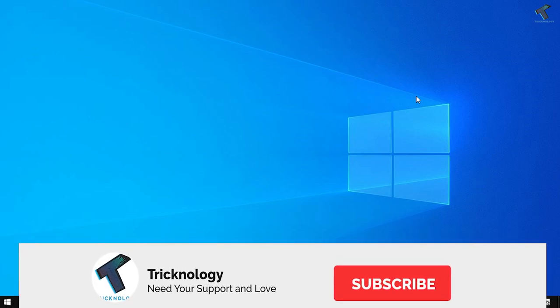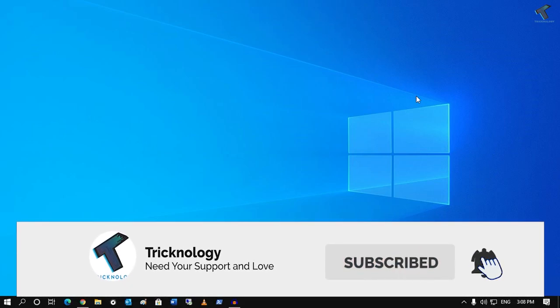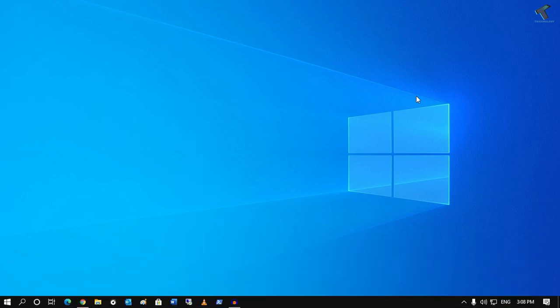Hey guys, welcome back to the channel Tricksnology. Today in this video I'm going to show you how to fix mouse scrolling up and down automatically in your Windows 10 computer. You just need to follow me.